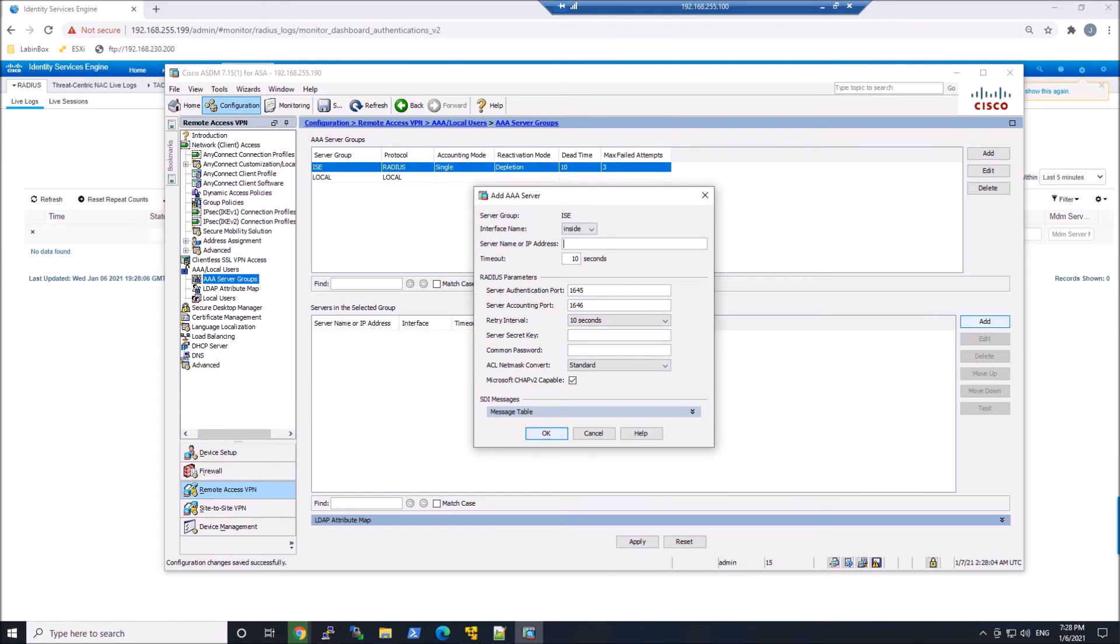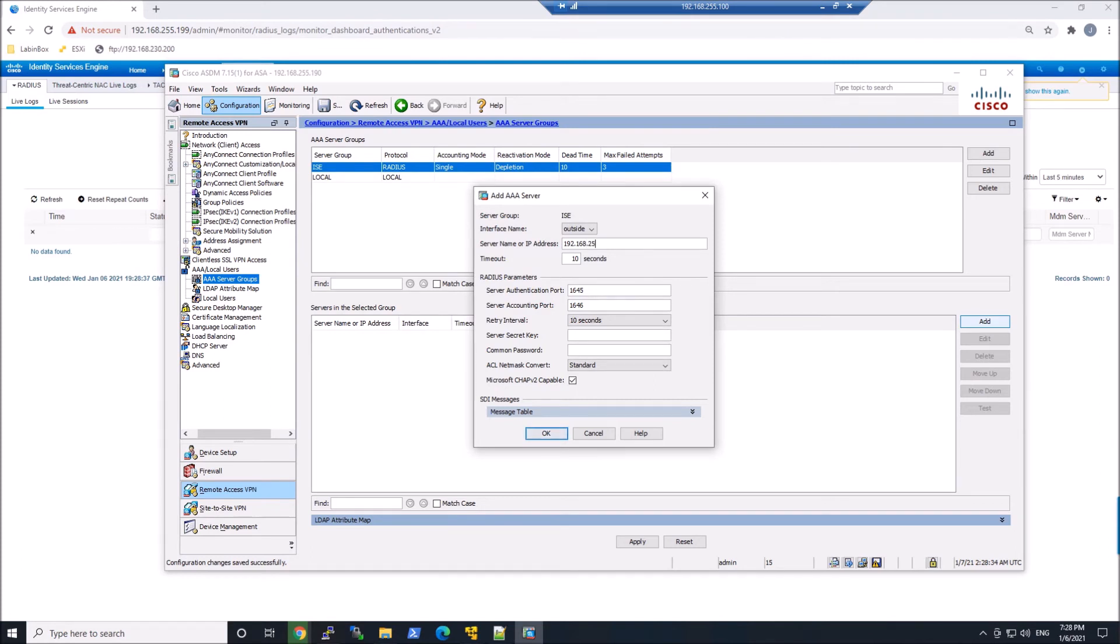So in my case, the interface is inside. It could be management on your side. Here, I'm going to go ahead and give that IP address, and this should be 199 and the secret key of Cisco 123. And go ahead and save that out or hit OK.